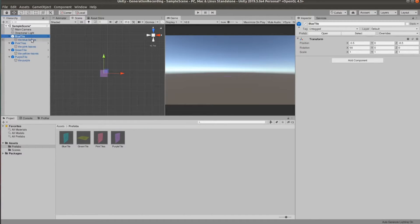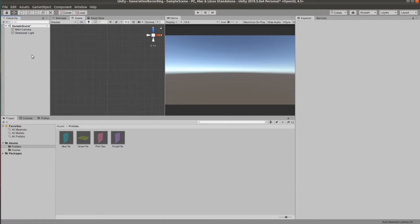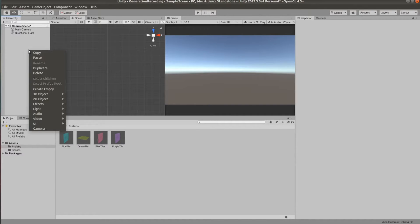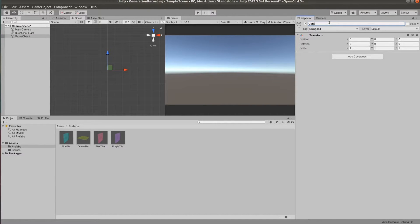Now let's delete these prefabs from the scene and we need to create two empty objects, one named container which will hold all of our tiles and one code manager to which we will attach the script that will be created in the map.